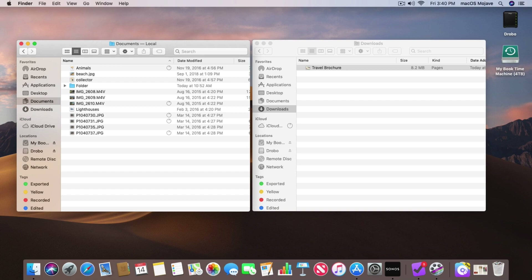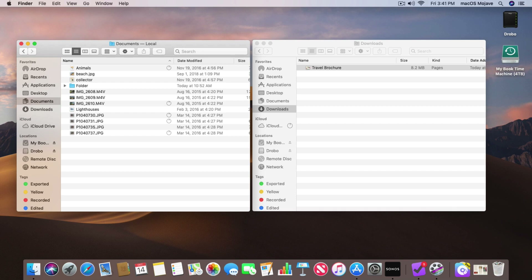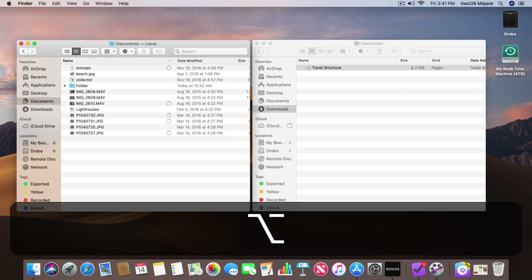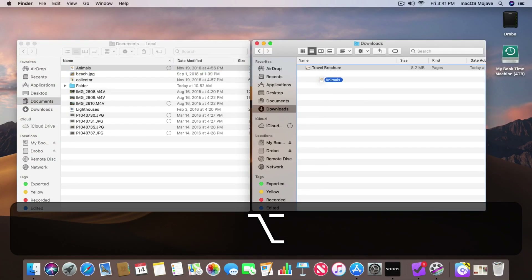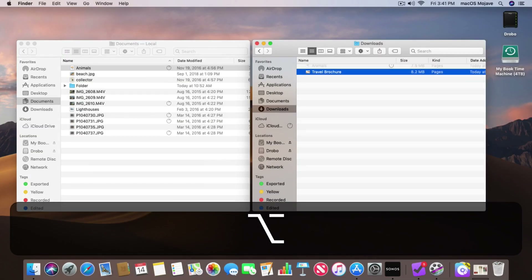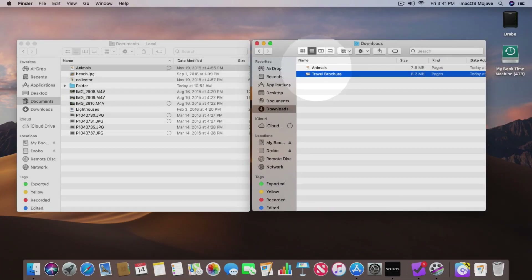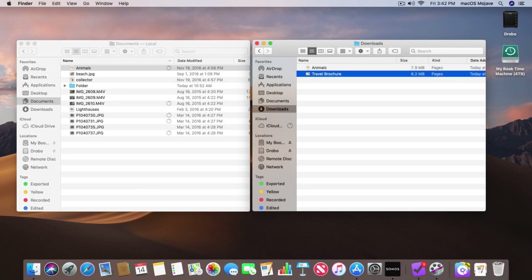Now let's say I wanted to copy it. In this case I want to copy this animals document. I still click and drag to move it over to the other folder, but now I need to also hold down the Option key. When I hold down the Option key and click and drag, you're going to see we have a green plus. This means it is going to duplicate that document. So with that green plus it's going to copy it. Now I have my animals document in both folders. So click and drag moves it; use the Option key and it will copy it.